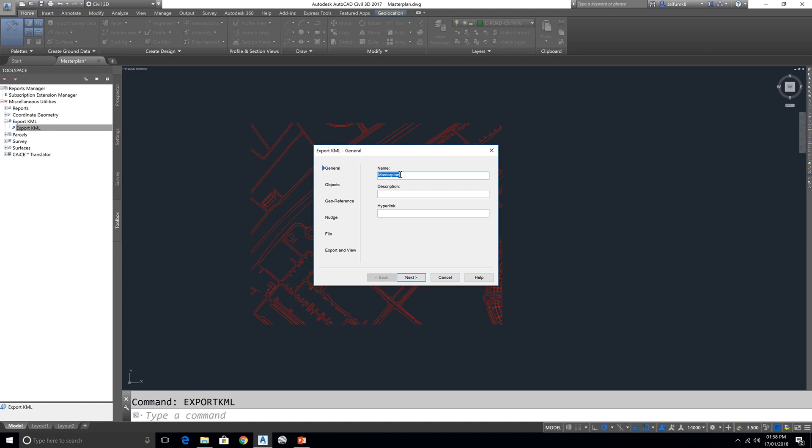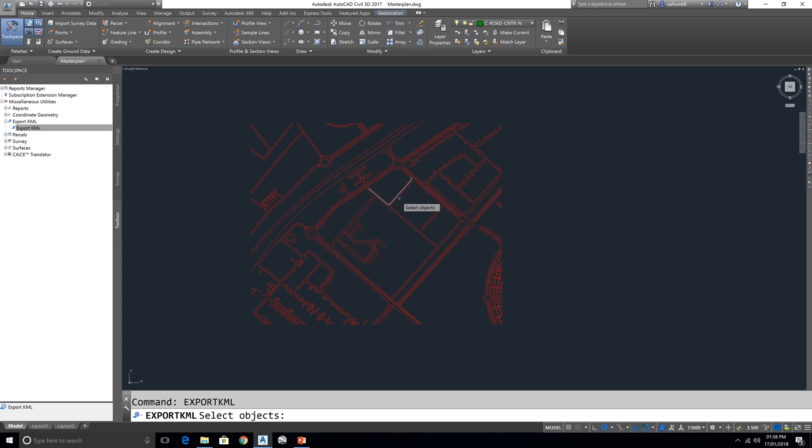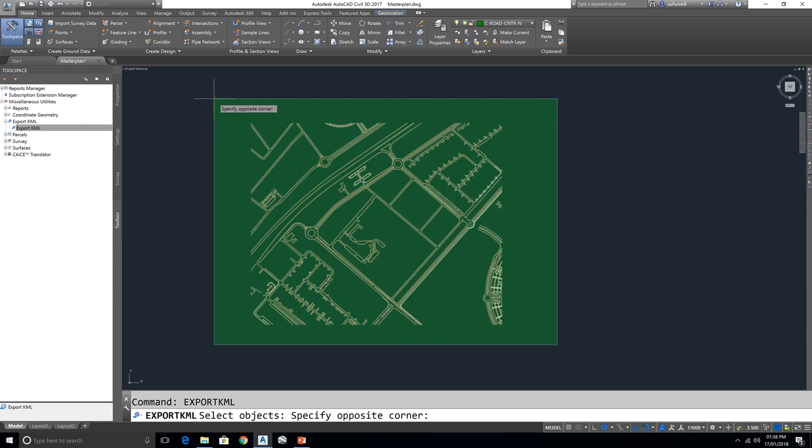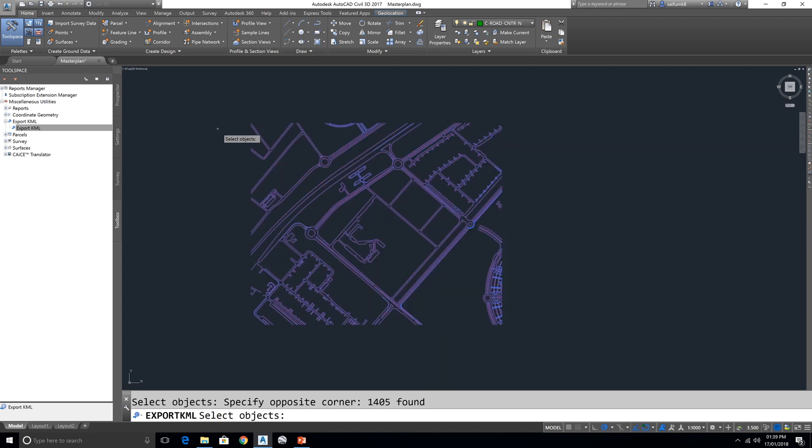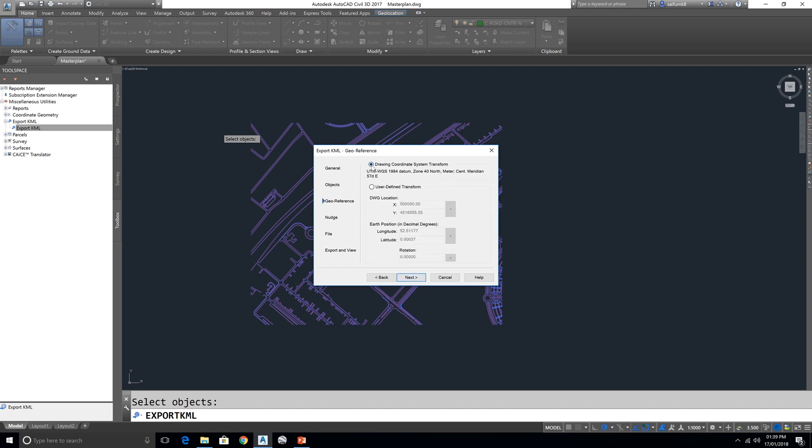Okay, next and select the object with this plus button and this cross window selection, whatever the elements you want to export you can choose. Okay, press Enter then next.